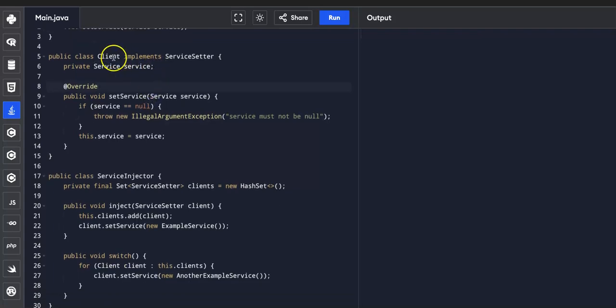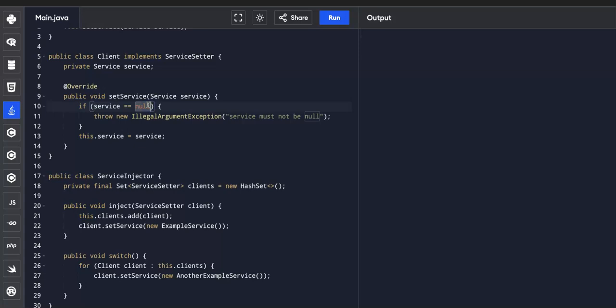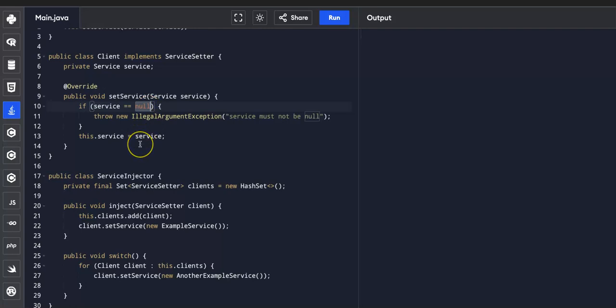And then we have the client class. So this class implements the service setter interface. And it has a private field to store a service and ensures that the service is assigned to not null. And this class represents a client that depends on a service to perform its operations.